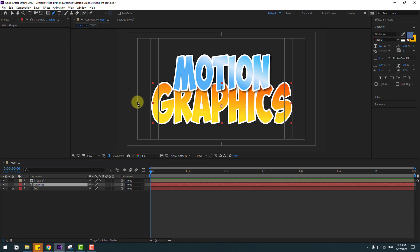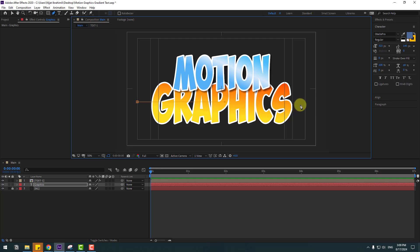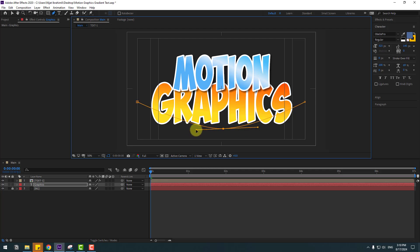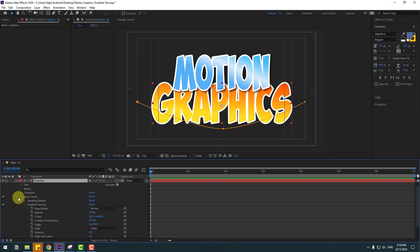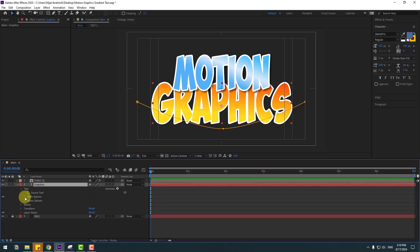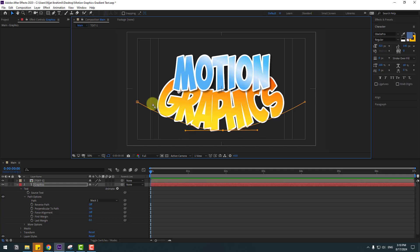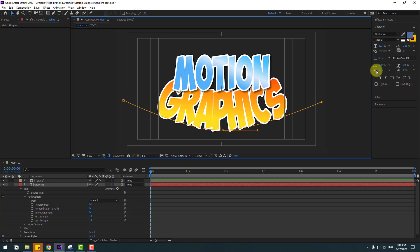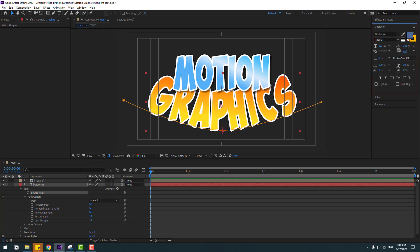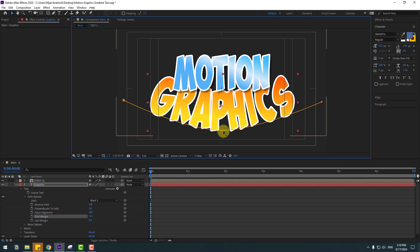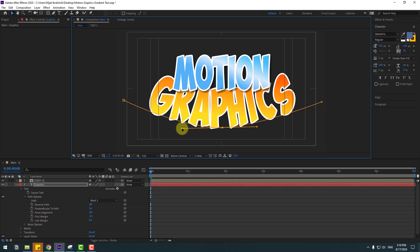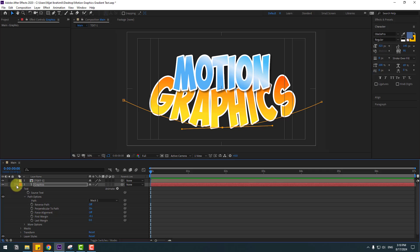Select this text and go to the Pen tool. Add one point here, hold Shift and add another point, then add a third point. Select the middle point, hold Alt and make it smooth, then move it down. Go to the Selection tool, select the text, open Text and Path Options, and select Mask 1 as the path. Adjust the mask position and go to spacing to change the spacing.